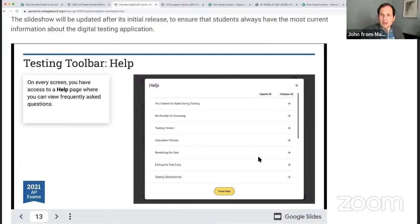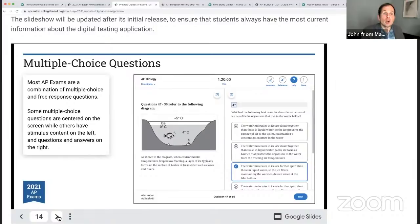The instructions aren't going to change. Regarding the multiple choice, of course, you cannot go back.